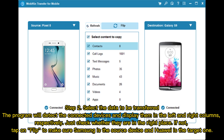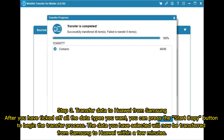Step 2: Select the data to be transferred. The program will detect the connected devices and display them in the left and right columns respectively. Just check whether they are in the right place. If not, tap on Flip to make sure Samsung is the source device and Huawei is the target one. Step 3: Transfer data to Huawei from Samsung. After you have ticked off all the data types you want, you can press the Start Copy button to begin the transfer process.